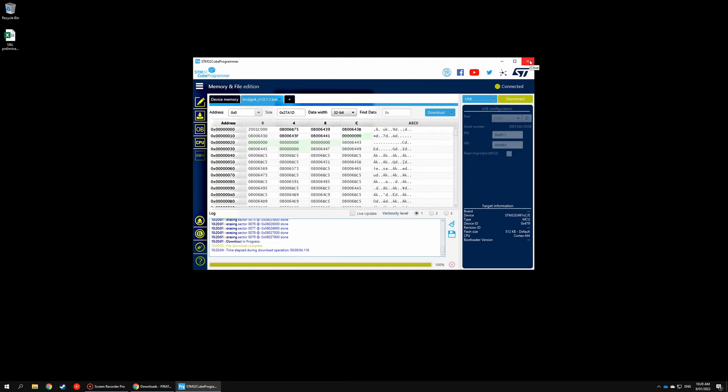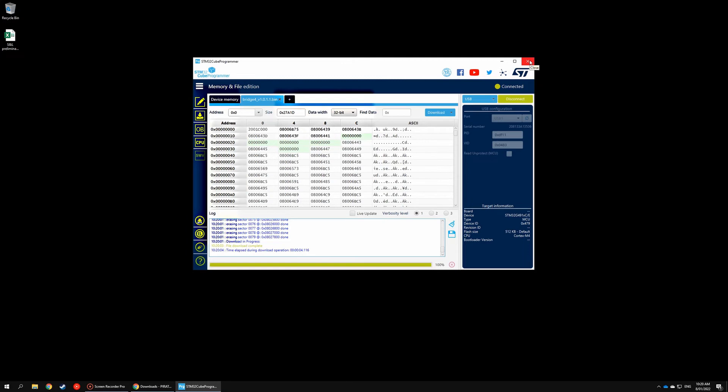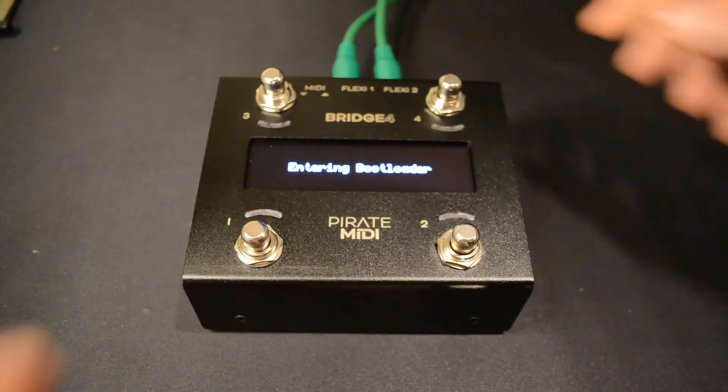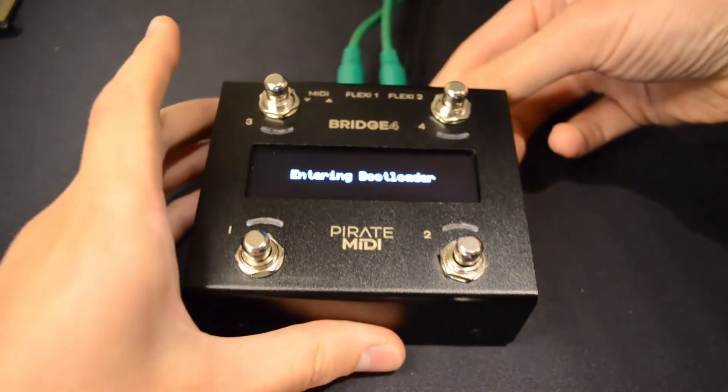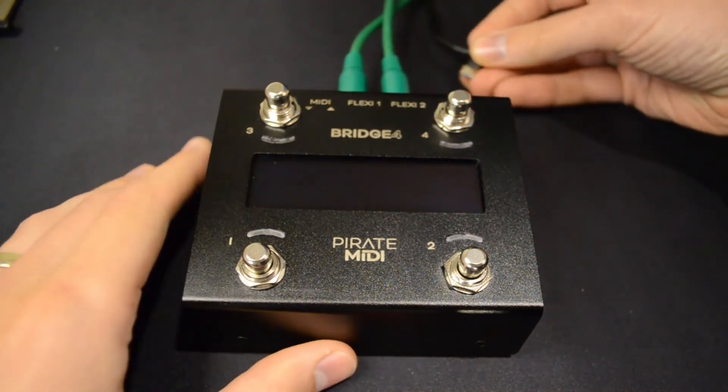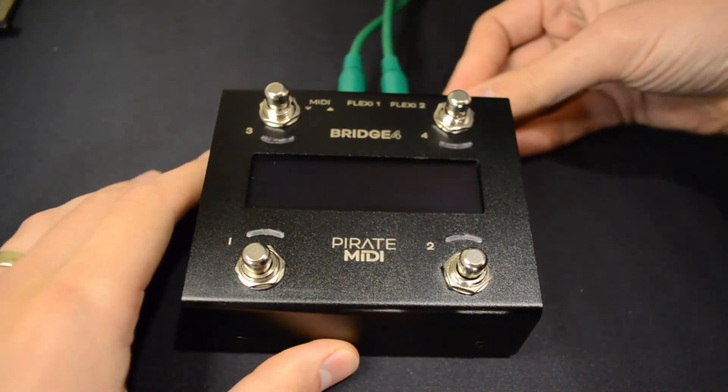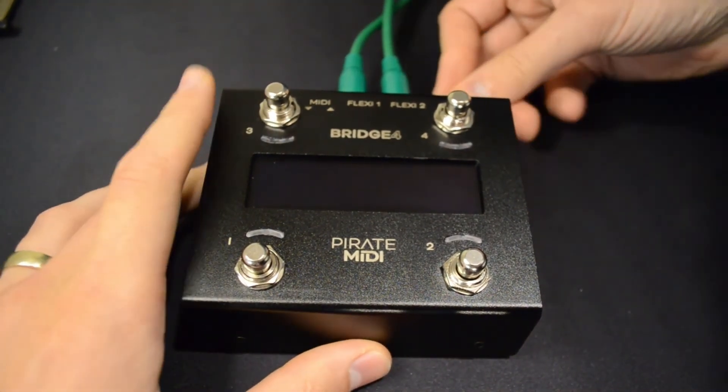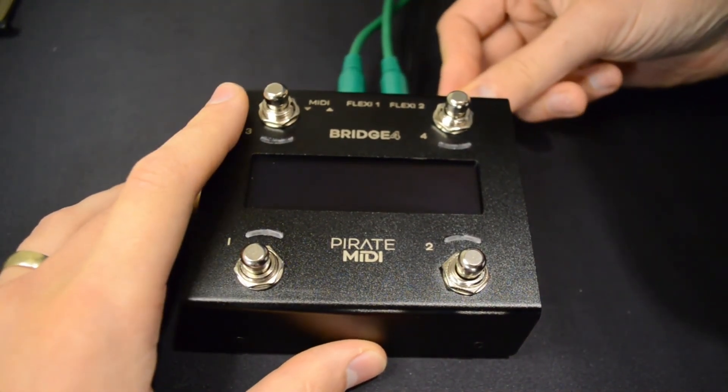Now we can go ahead and close the STM32 Cube Program application—the device now has the latest firmware. What we need to do is power it off and then on again, so disconnect the TS/TRS cable, remove power, and plug power back in.